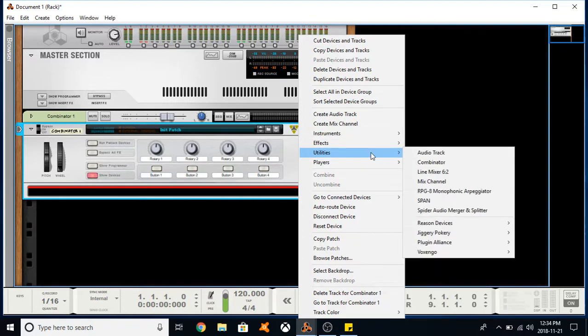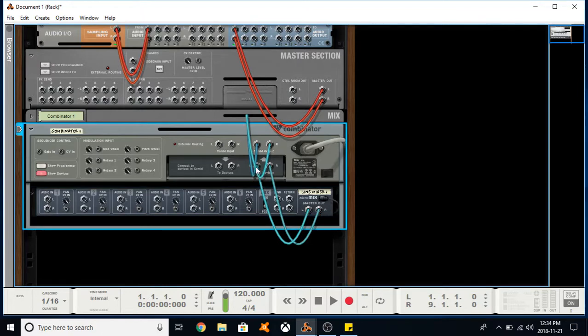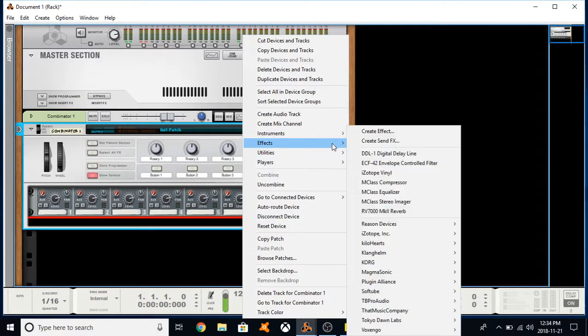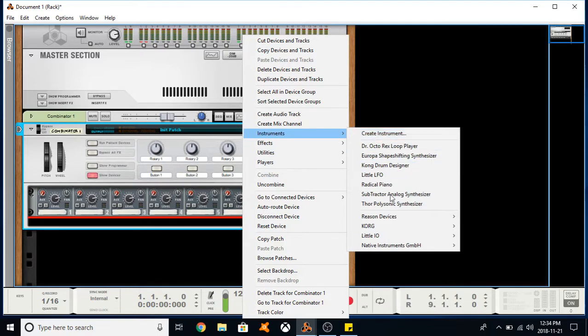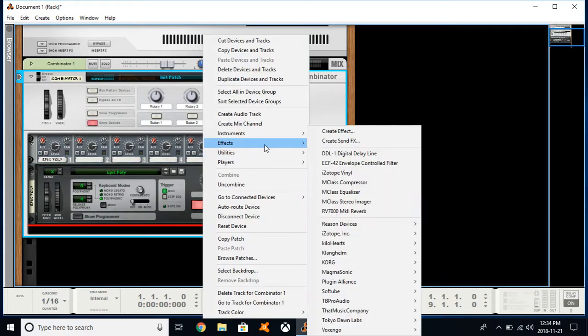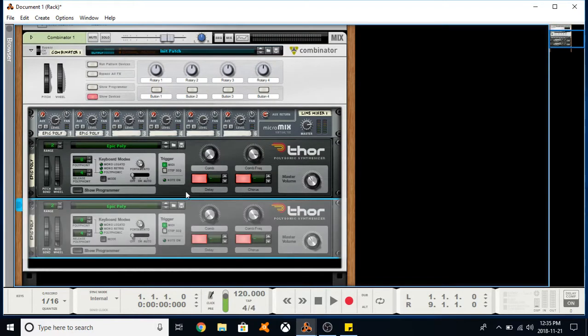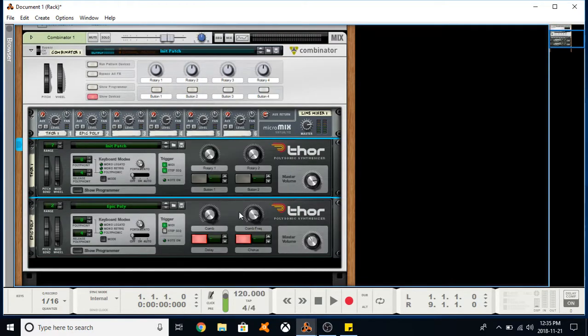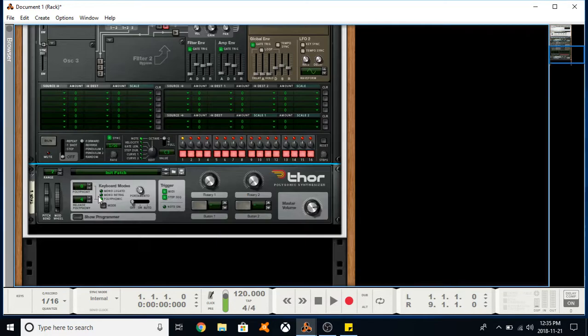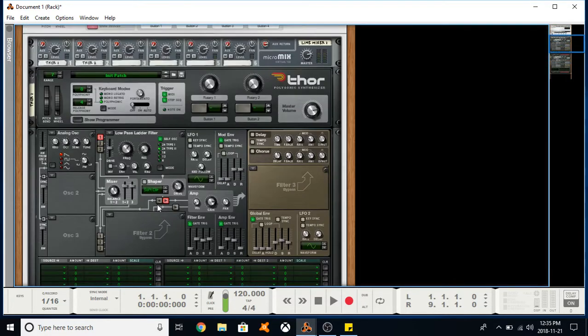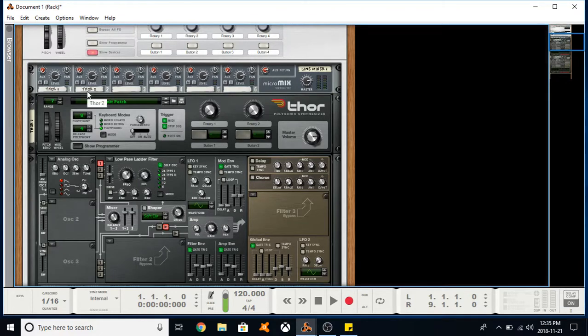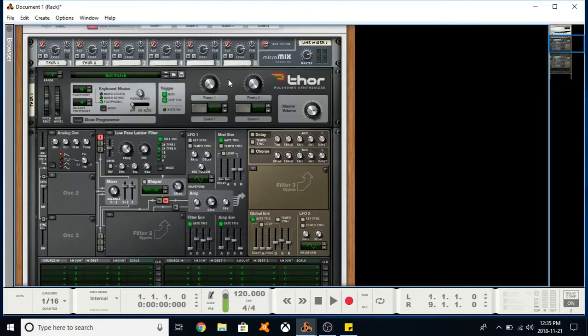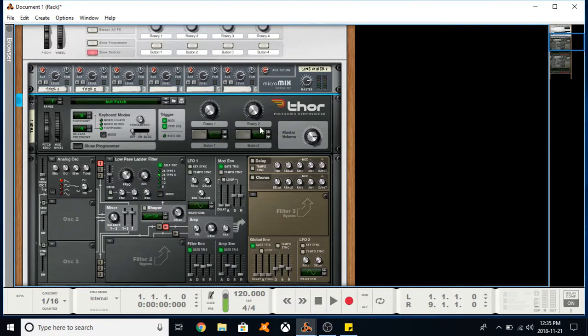Let's go to Utilities, create a line mixer, hit Tab to make sure it routed. That goes into our From Devices, and then we can create instruments. Let's create two THORs again, and I'm going to reset them. You can see up here in our line mixer that both have automatically been routed to different audio inputs within our mixer, which goes into our Combinator. Now if I strike any key, both of these devices will be played.